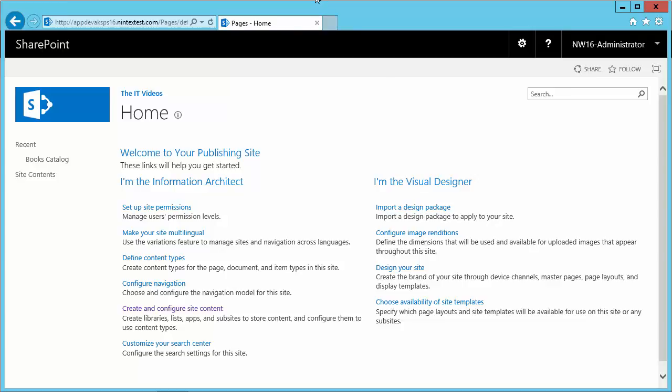In this section we're going to talk about query suggestions. To explain to you what query suggestion is, I'm going to show you a little demo. I'm here in my home page of my publishing site.